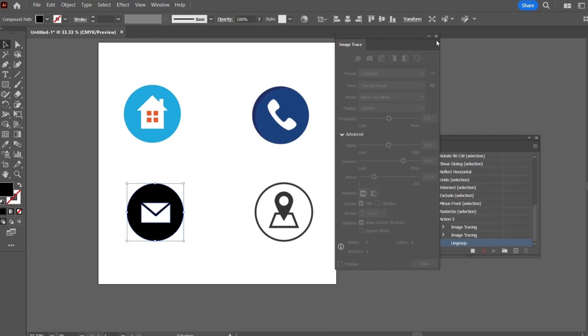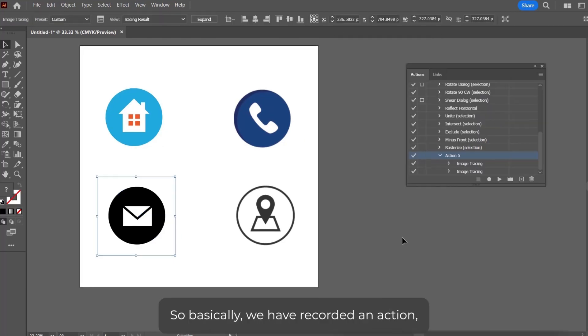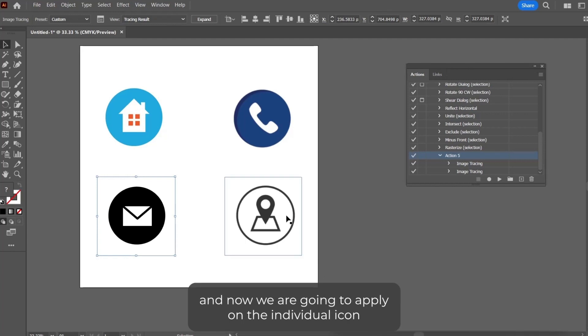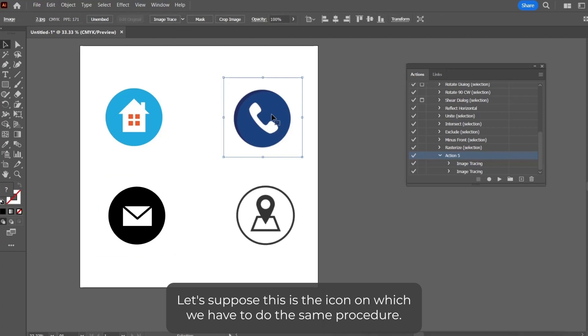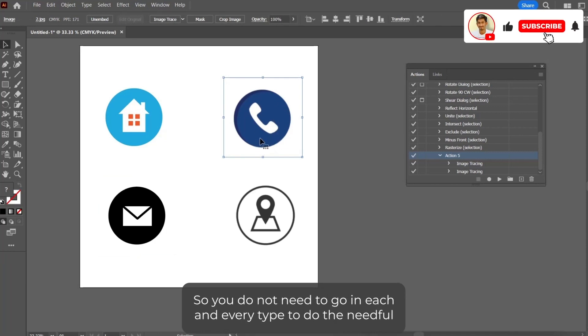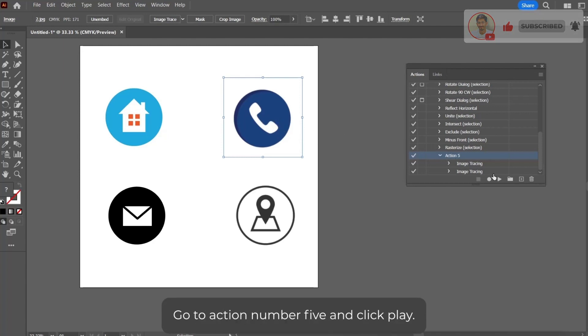And just stop the recording. So basically, we have recorded an action, and now we are going to apply it to the individual icons. Let's suppose this is the icon on which to do the same procedure. You do not need to go into each and every tab to do the needful. Just simply click the icon, go to Action Number 5, and click Play.